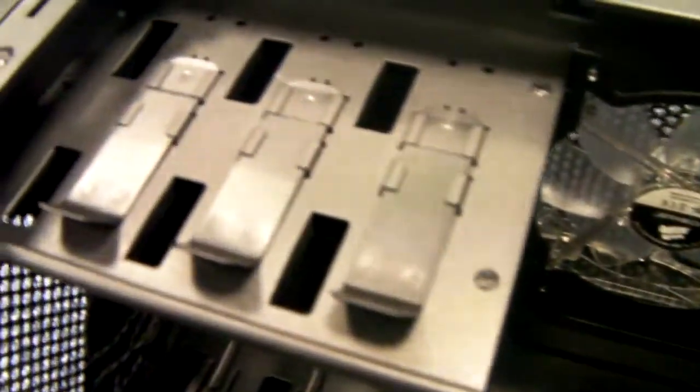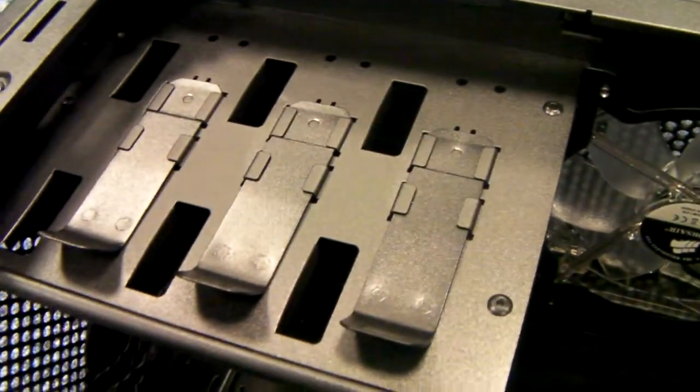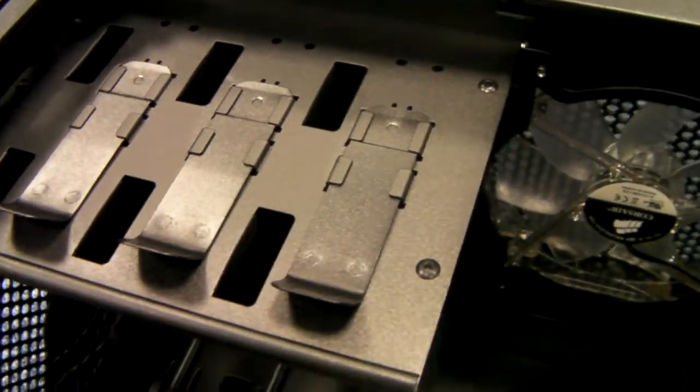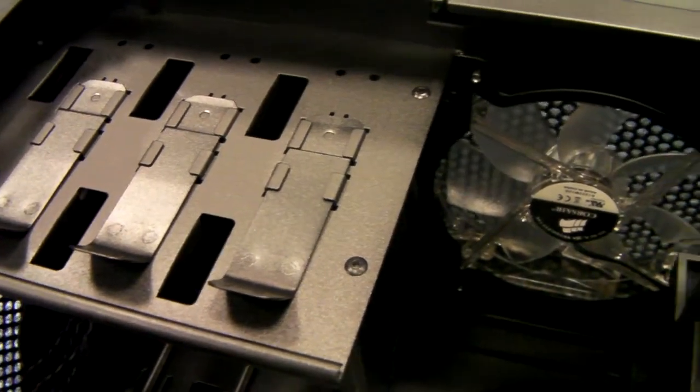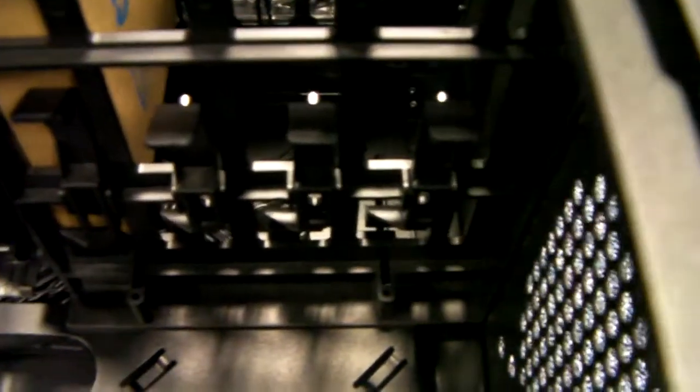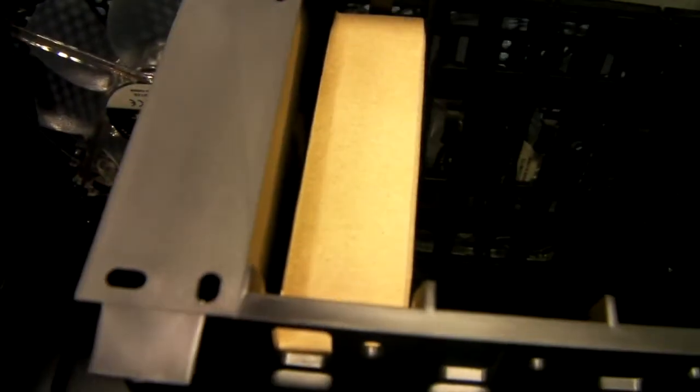Tool-less 5.25 bays and tool-less 3.5 inch drive bays. The SSD bays, you do use screws.